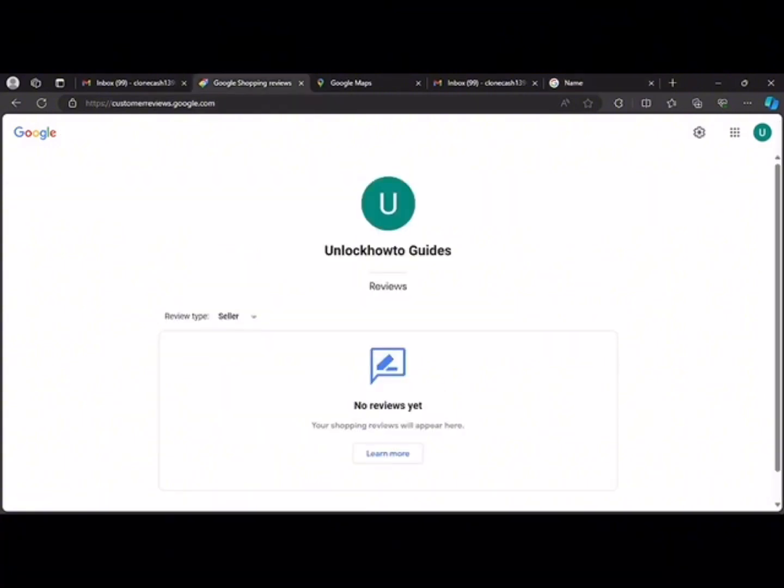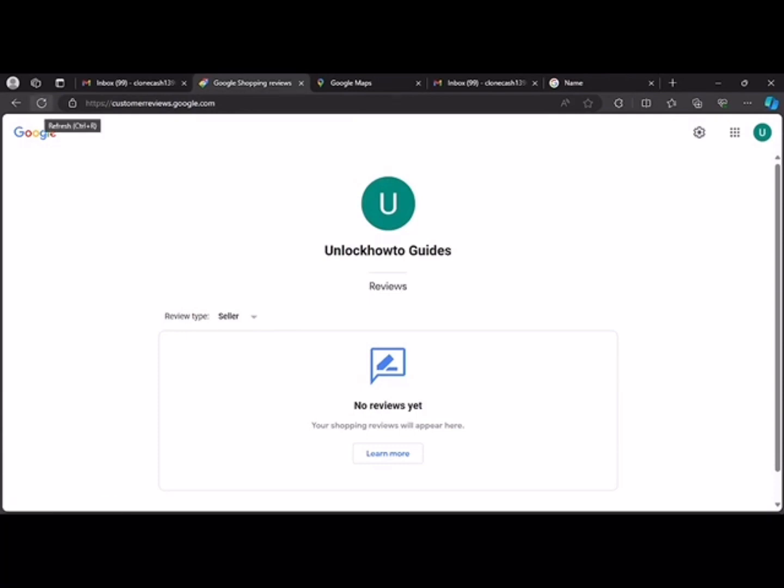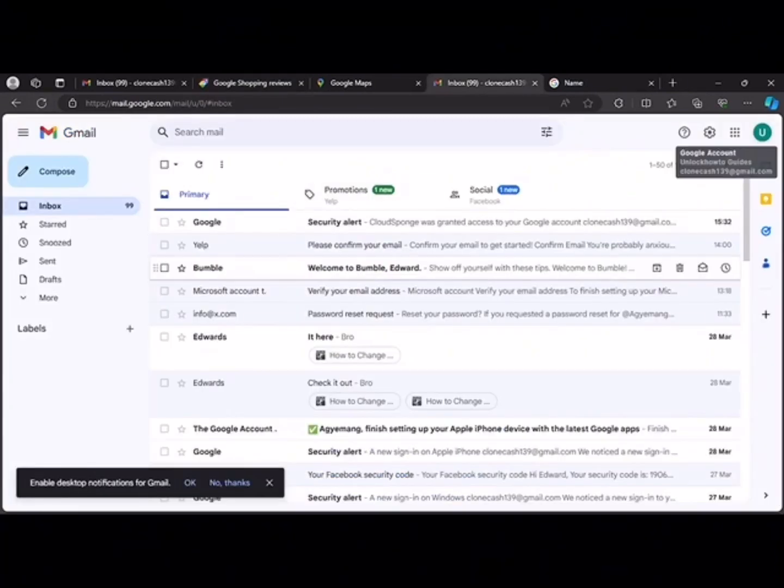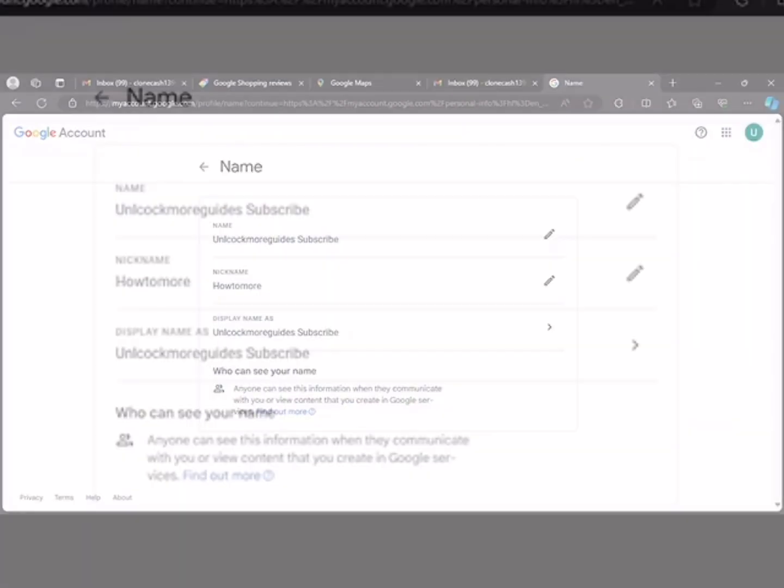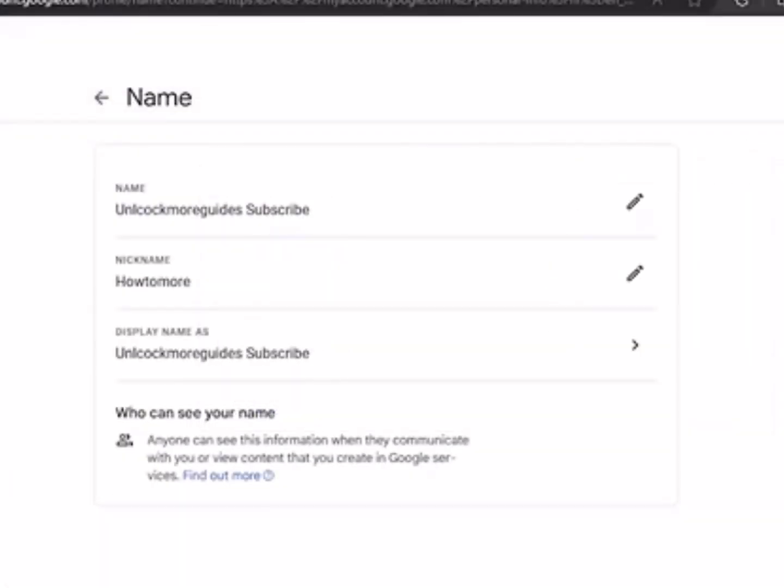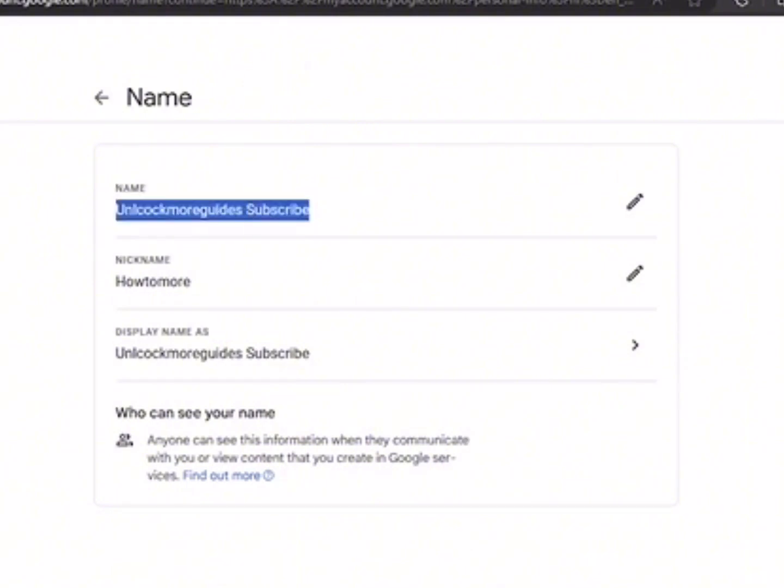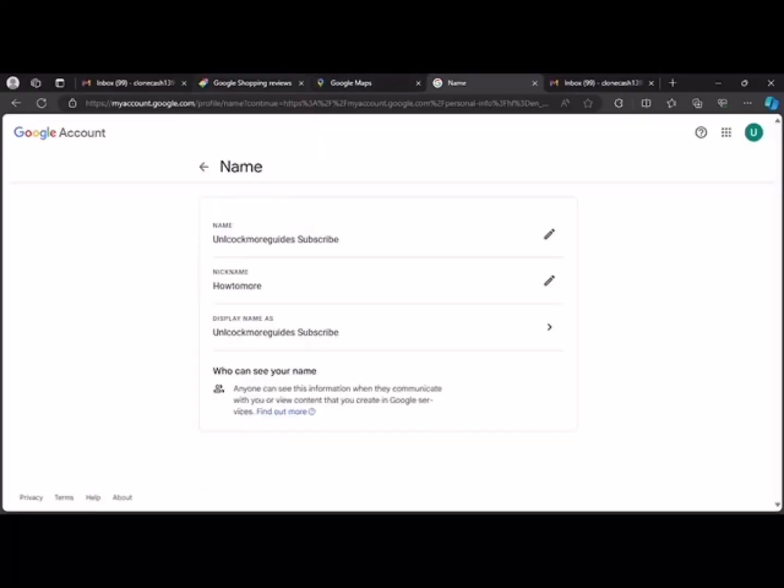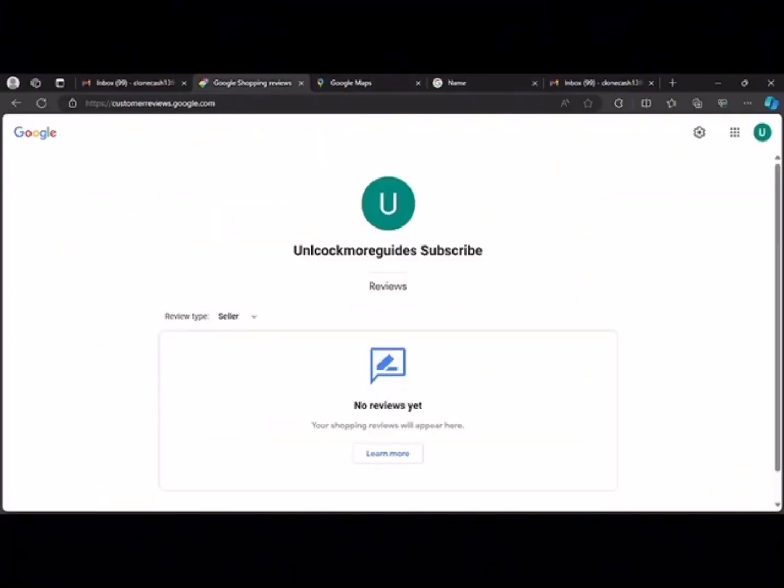What is it? And we will refresh the page. Now you see the name has been changed. When you come here, you see the name has been changed. The name here is the same name. You see the name here unlock more guys subscribe, the same name here too unlock more guides subscribe.